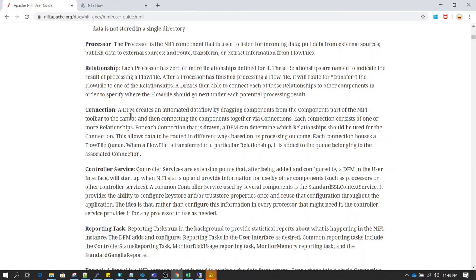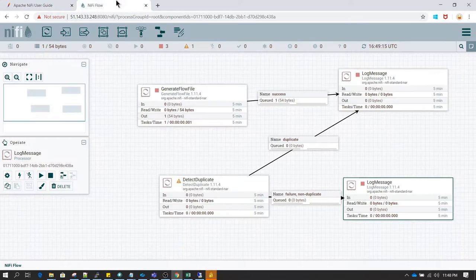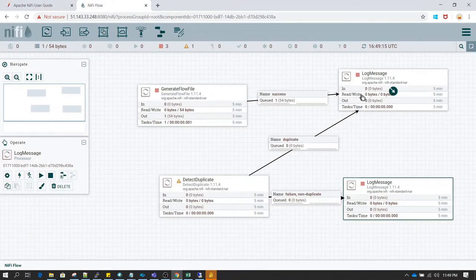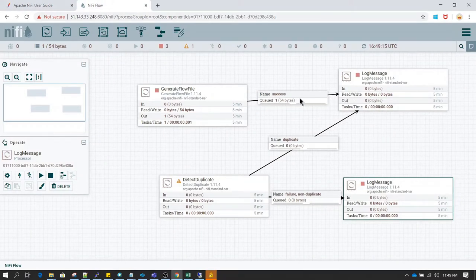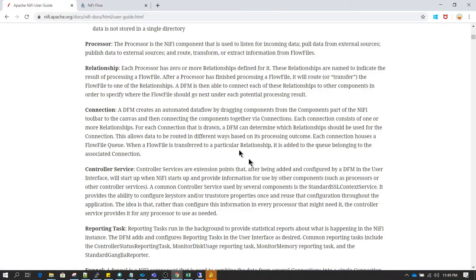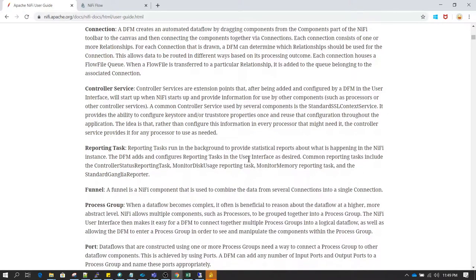What is a connection? A connection is basically what is formed whenever I am connecting one processor to another processor — that is what is called a connection.